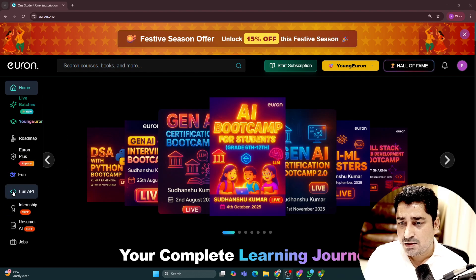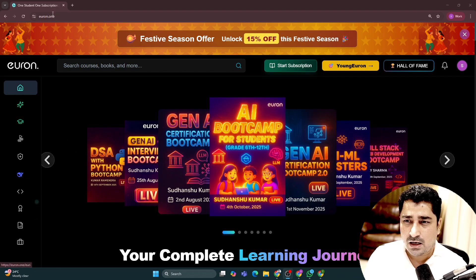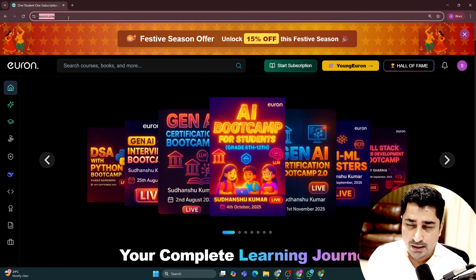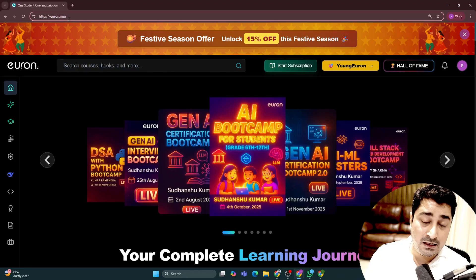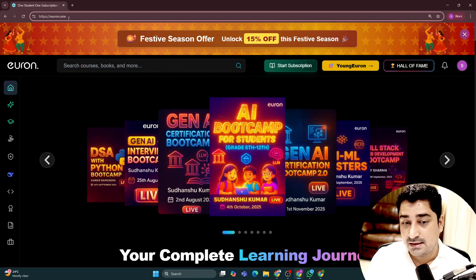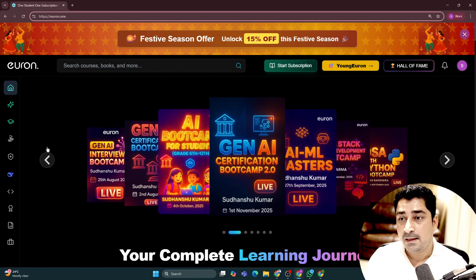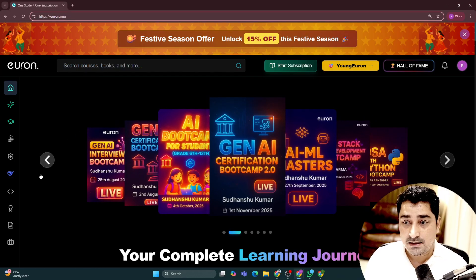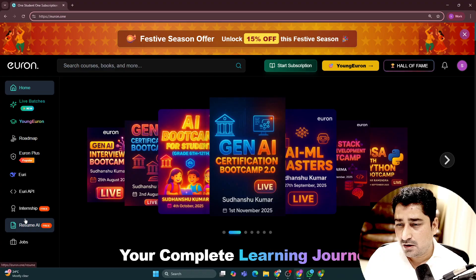Let's try to understand why we are trying to make it free. Let me share my screen so that I can show you that part. If you come to Euron.1, the link is already attached in the description, so you will be able to find it.